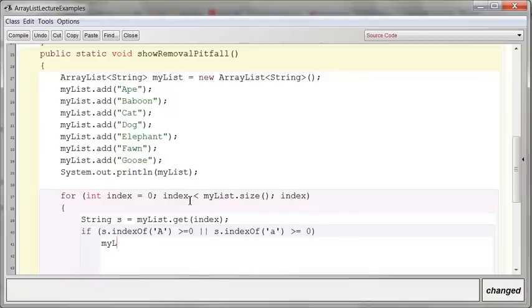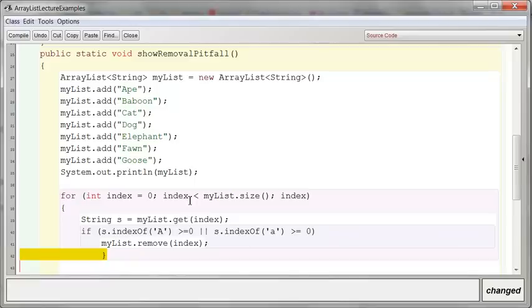So we want to say myList.remove whatever index we are currently at. Looks so far so good. Now let's print up our list and see if all of the A's got removed.